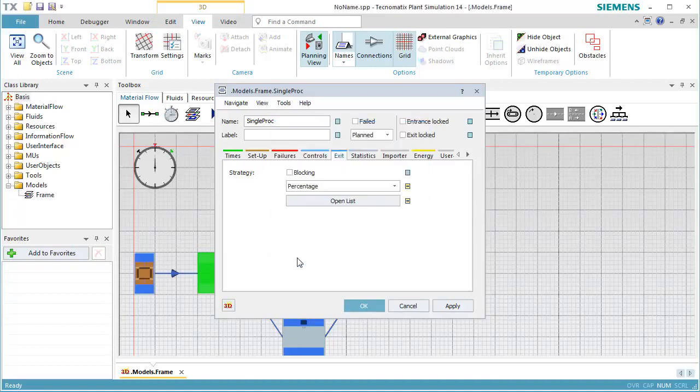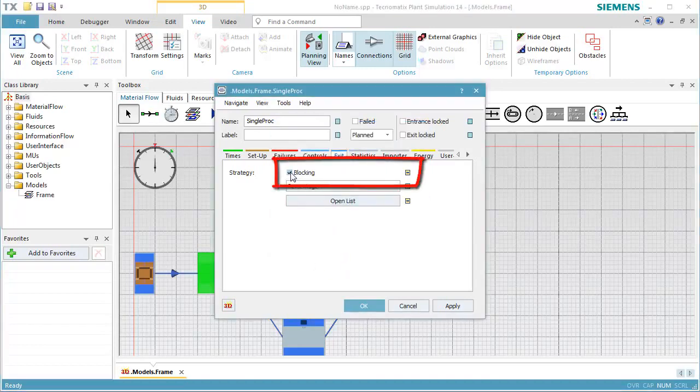To realize the distribution of the parts regardless of the individual states of the successors, we have to select Blocking Behavior.